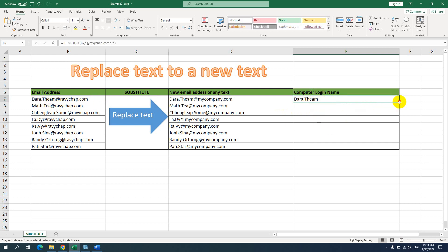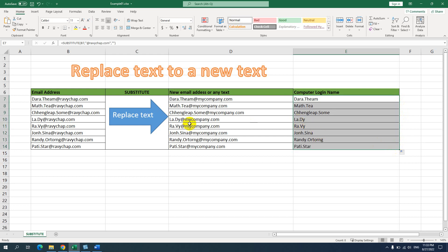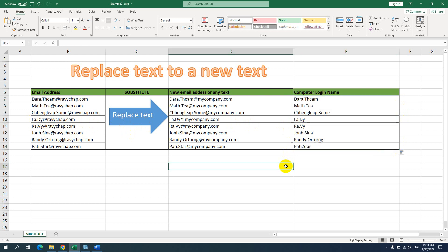The domain name is already removed, showing only first name dot last name. I drag and drop to apply the formula to the other cells as well.